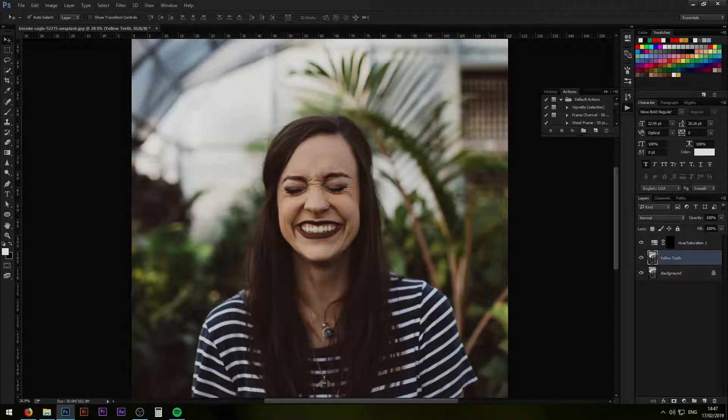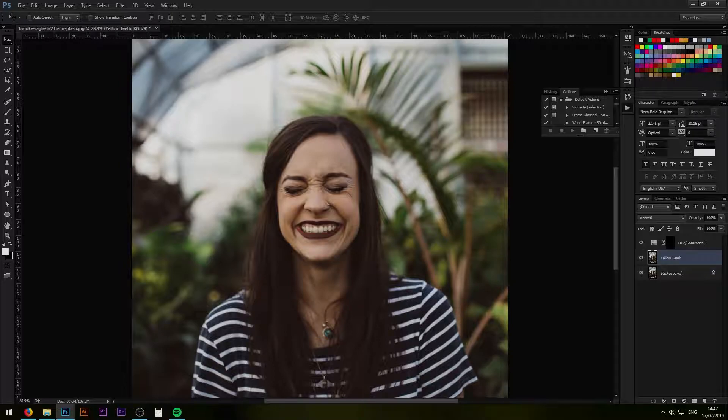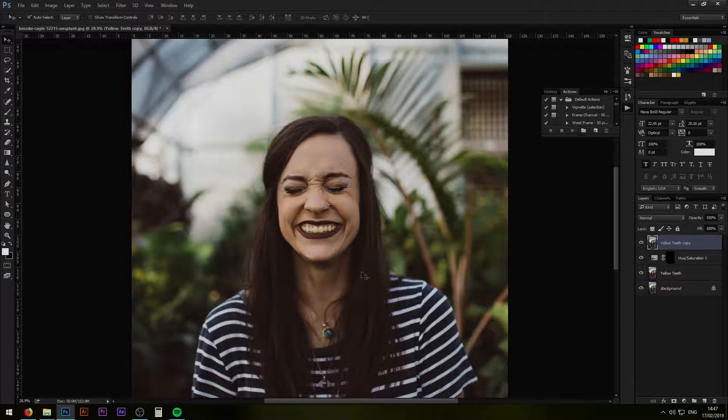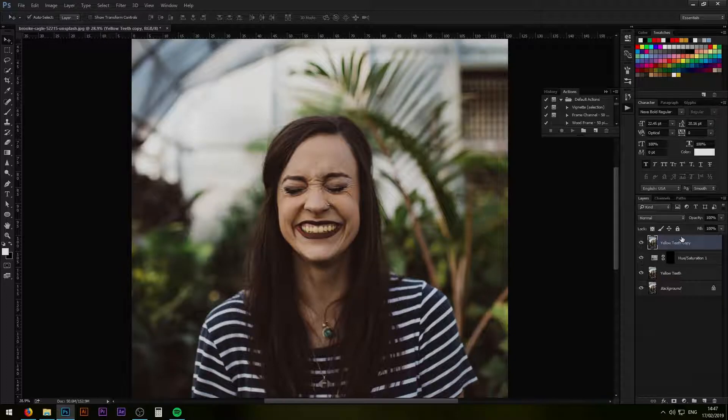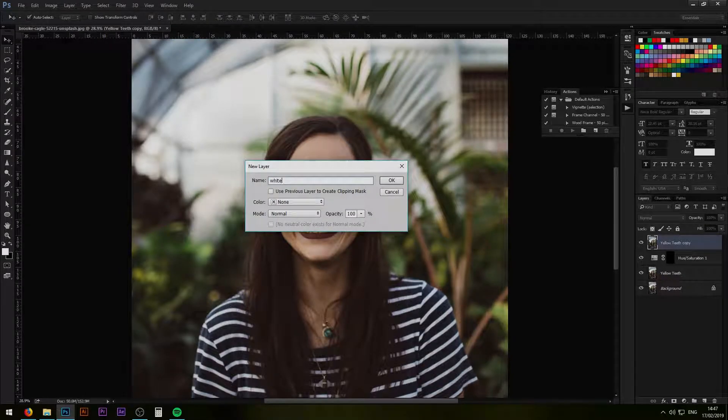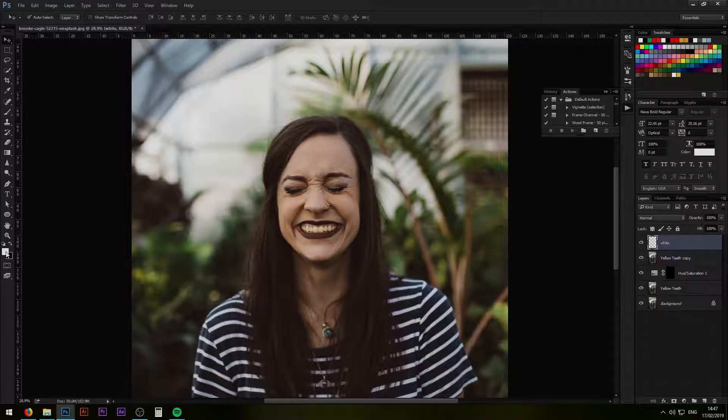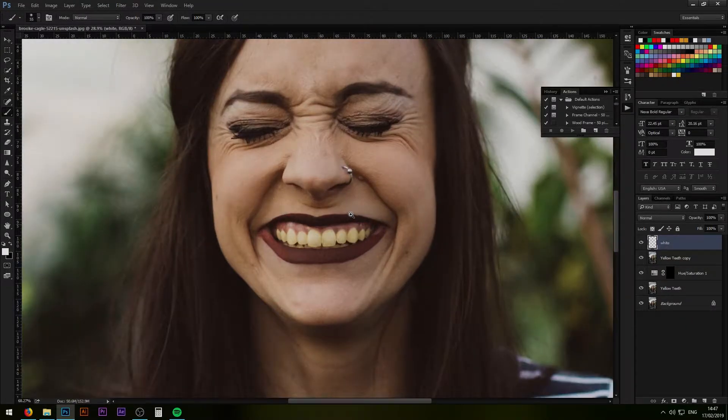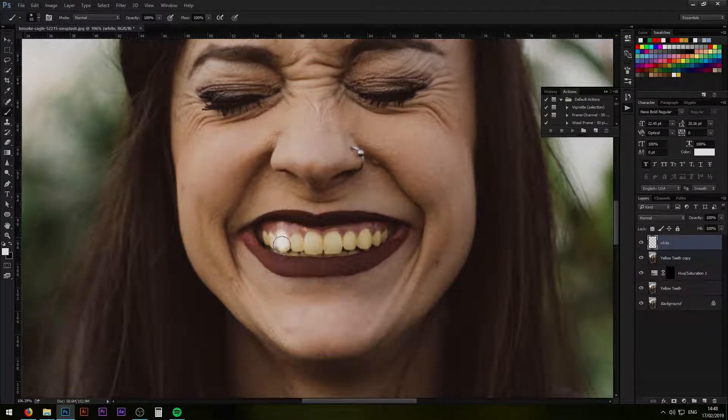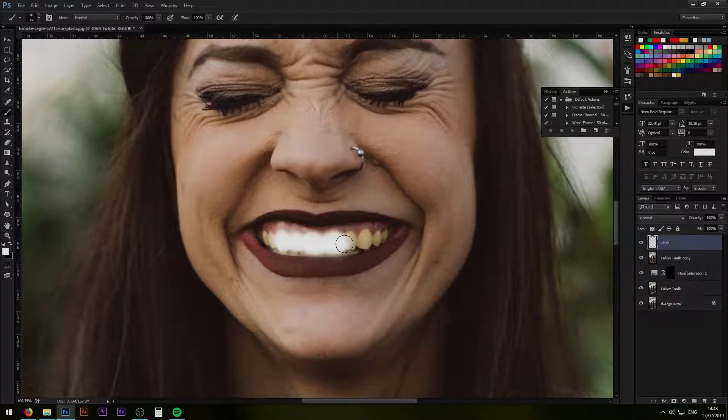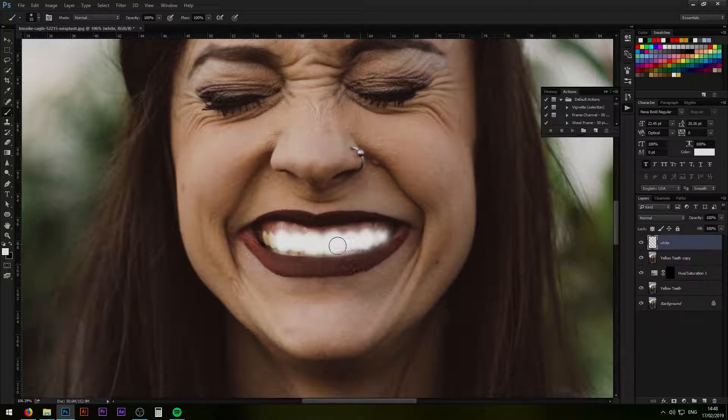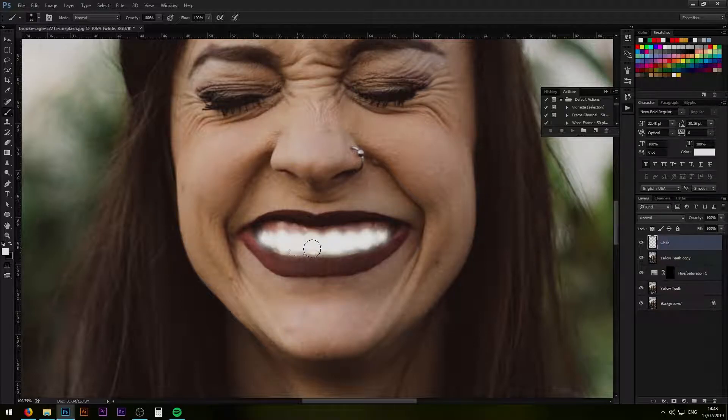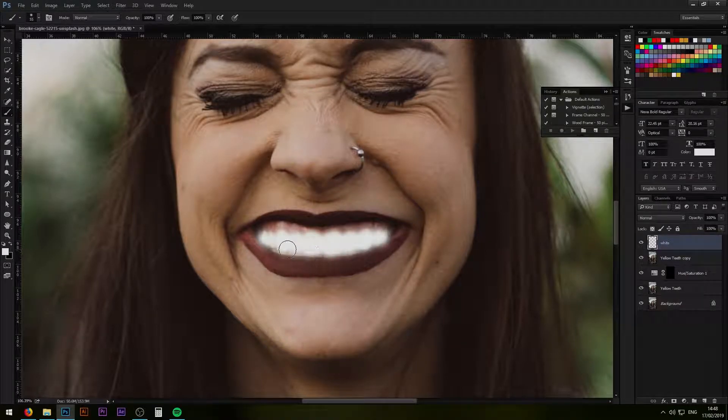For the second method I'm just going to duplicate the layer of yellow teeth and put it on top so we can work on it. Next I will create a new layer and call it white. I will select white color and zoom in on teeth and simply start painting over it with my brush. Make sure you have a soft brush and make sure you cover all the teeth area lightly.